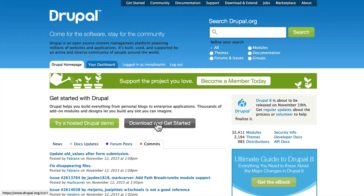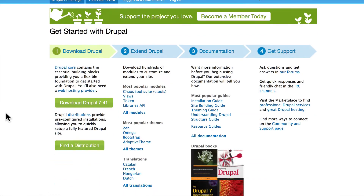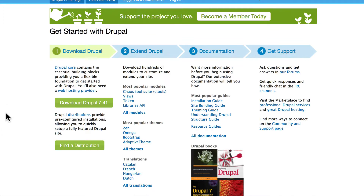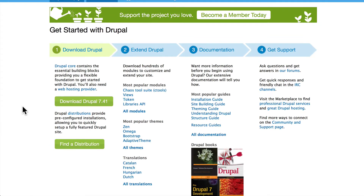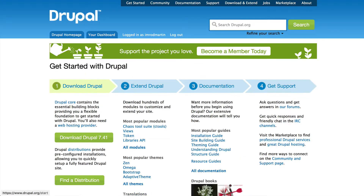If I click Download and Get Started, I'm taken to a page that can help me download Drupal, extend Drupal, read the documentation, and get help.